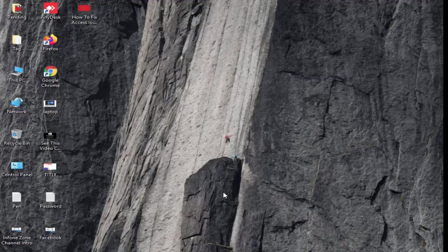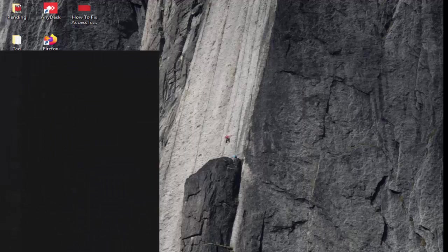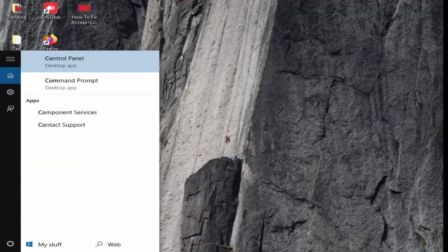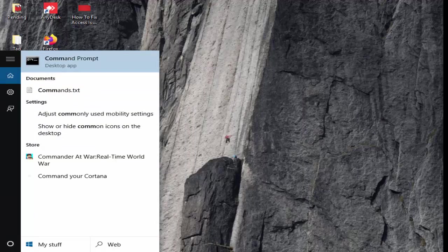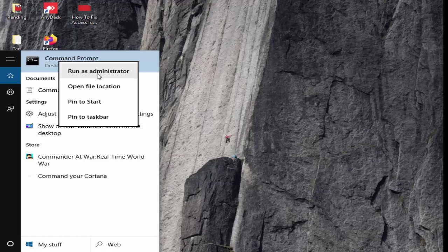So for this, first simply go to your start, now type here command prompt and right click here, select run as administrator.